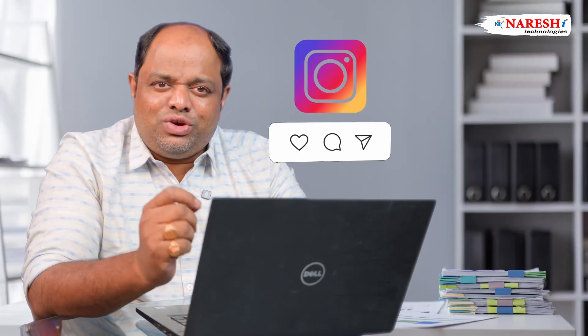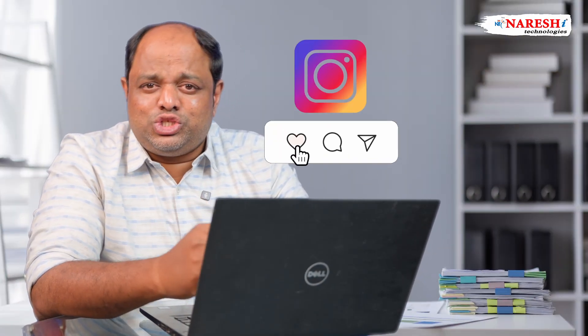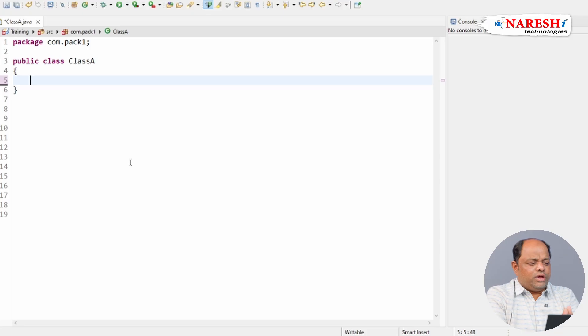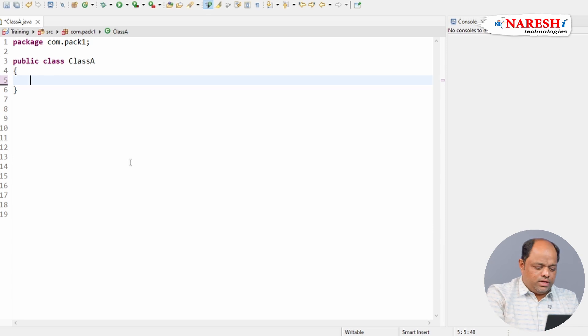Hi guys, ever thought how Instagram remembers which posts you liked even after you log out? Let's decode that using a simple Java program. In order to make that happen, I'm going to take two methods.